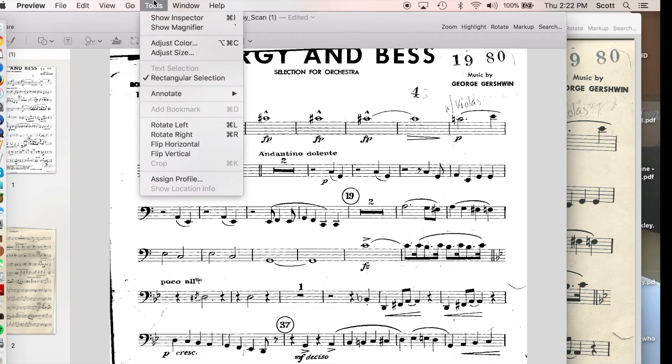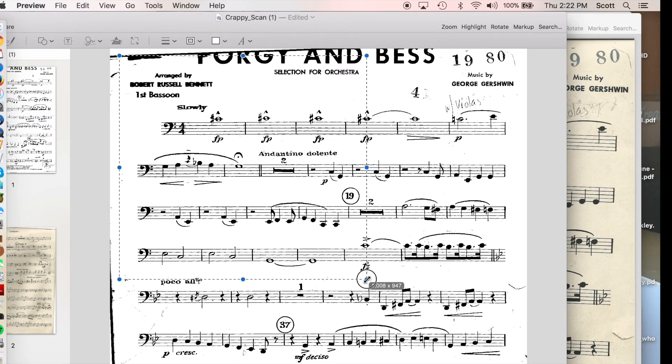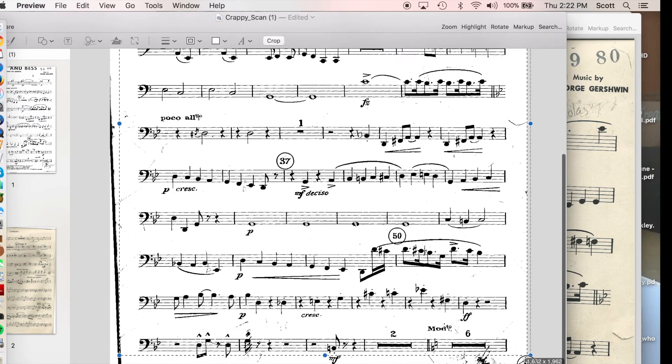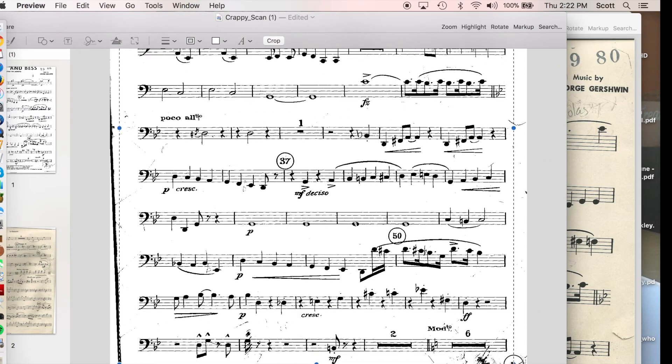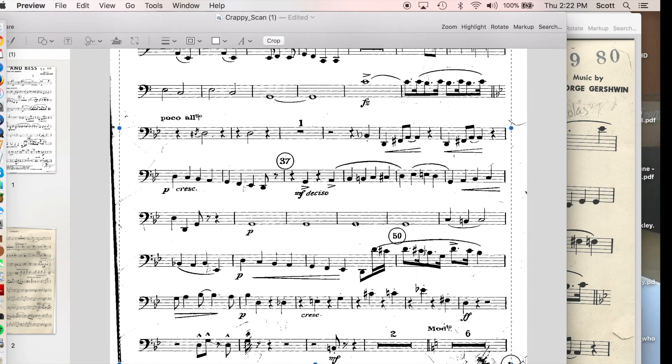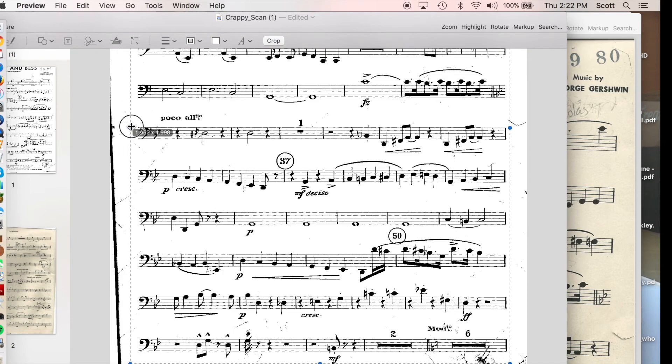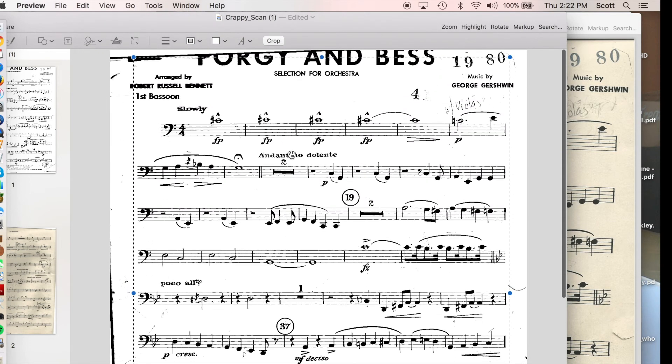So what we want to do is make sure that we have rectangular selection selected in tools. Again, you can probably do this on Acrobat or whatever your PDF program is. And we're essentially going to crop this as tight as possible around the actual music. Okay.